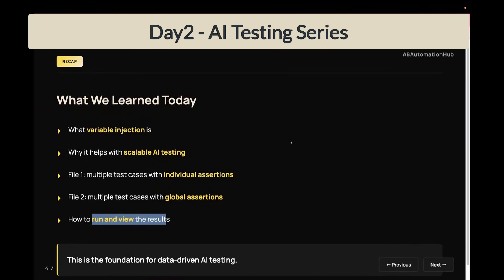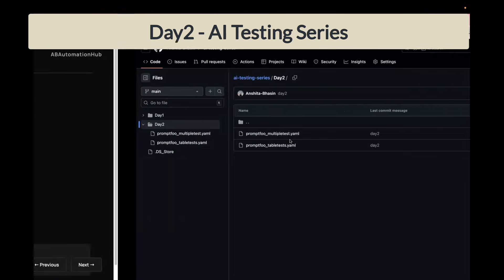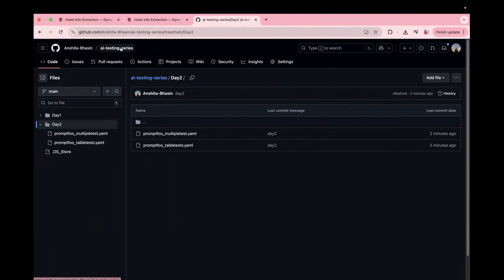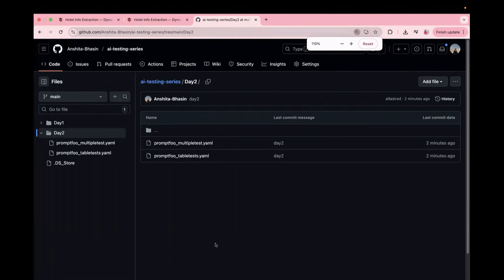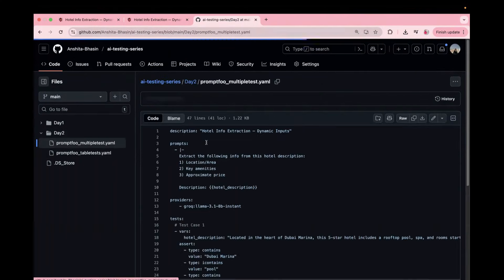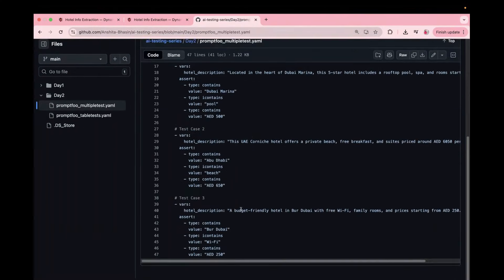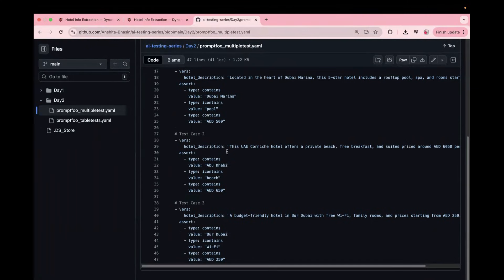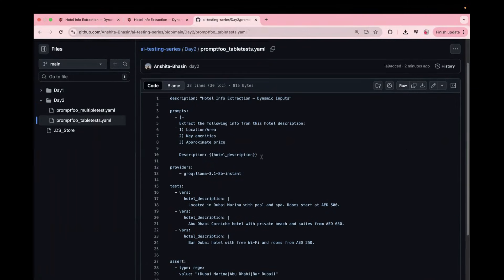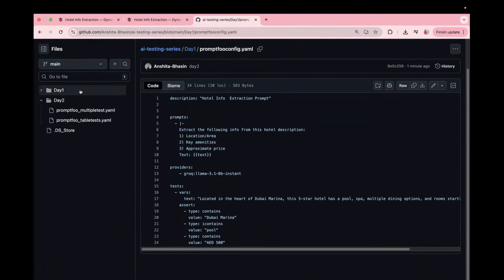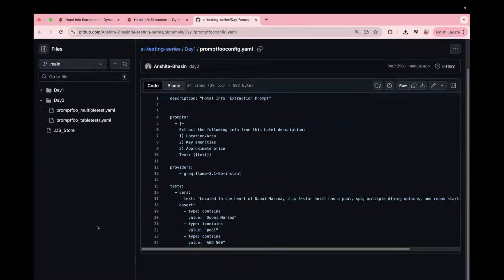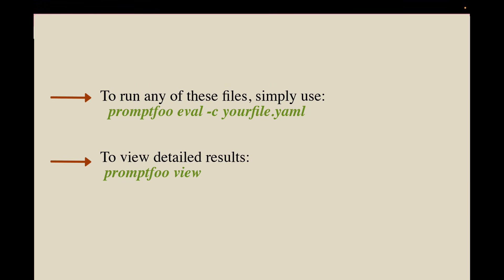In case you want to check out the code, you can just go to this GitHub repo, which is AI testing series. Search for this GitHub repo. I will also attach the link in the description below. And here you will be able to find all the code. So this is the code for first scenario. And this is the code for the second scenario, which we covered. And here you will see the day one code as well. So just remember one thing to run any of the file, you have to use promptfoo eval command hyphen C your file name.